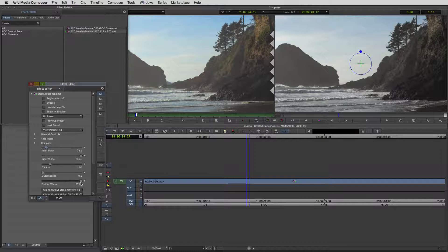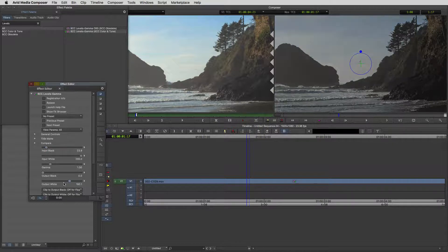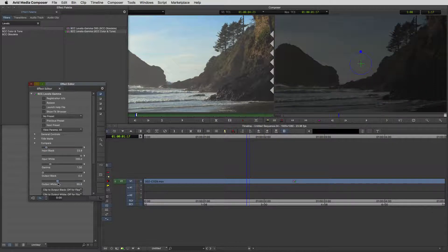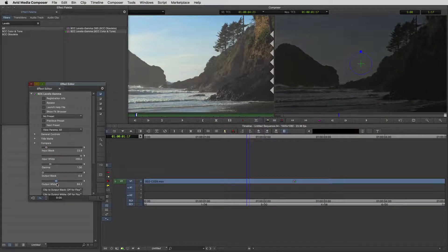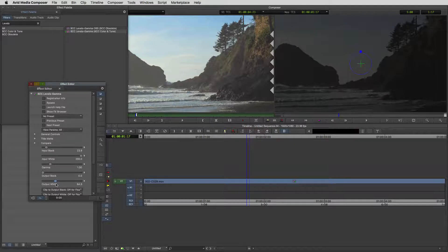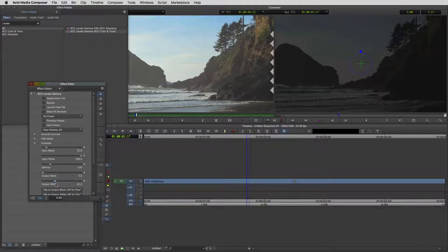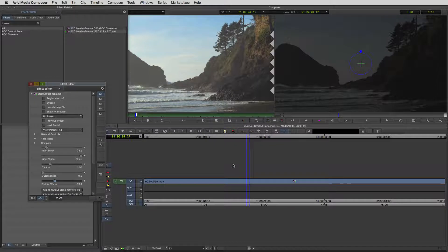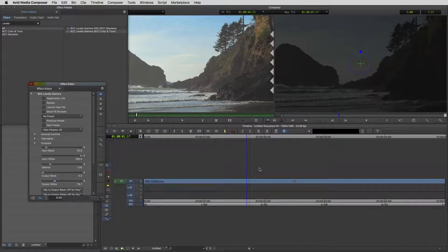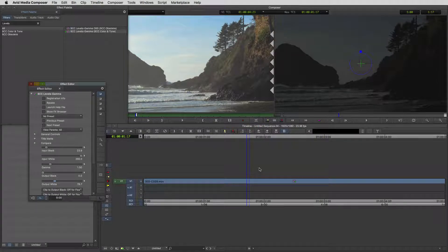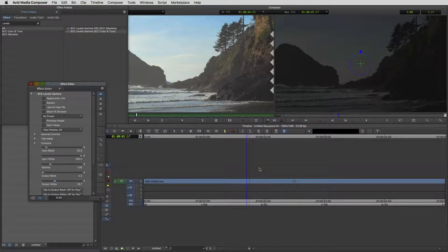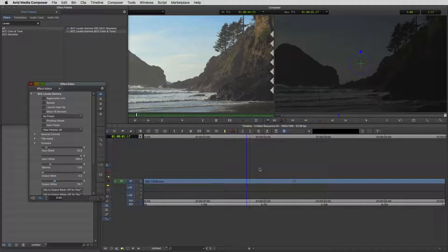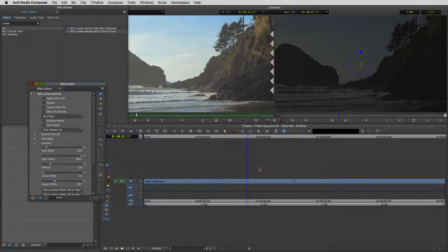I'm just going to put the input black to sort of crush the blacks in our rock somewhere about here. Let's come down to our output white. We're just going to drag that right down probably to about there. That's looking pretty darn good.